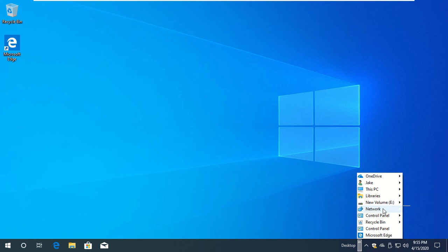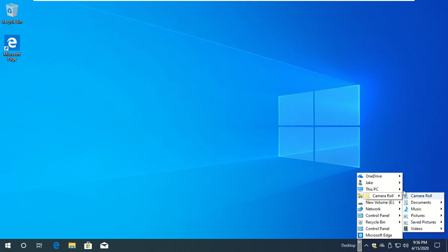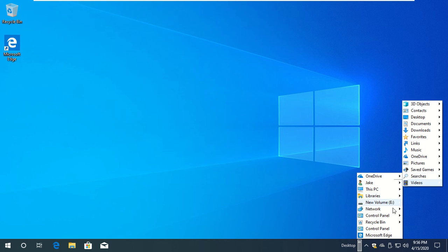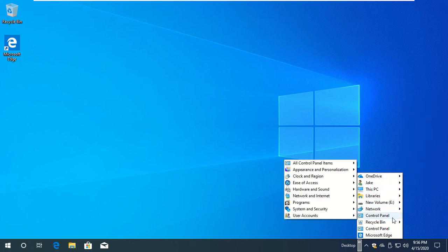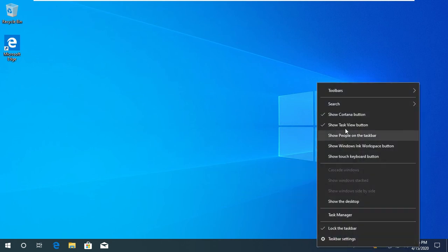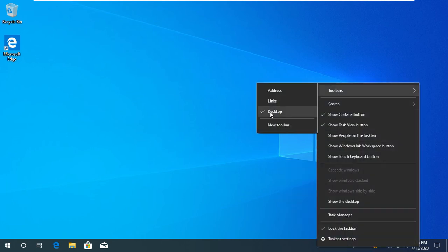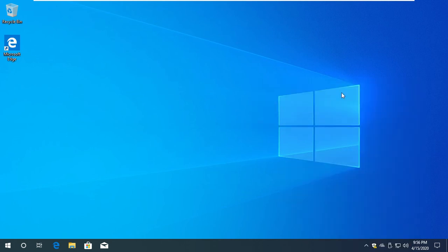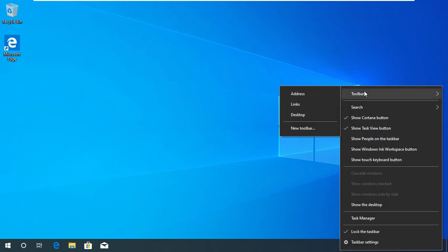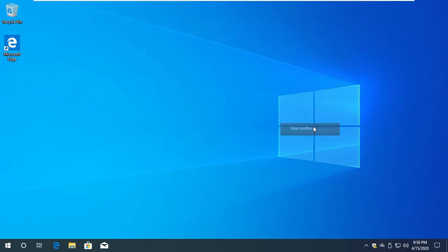We have to use the library. So, we have to use the control panel. We have to use the desktop. So let's go to the YouTube tab.